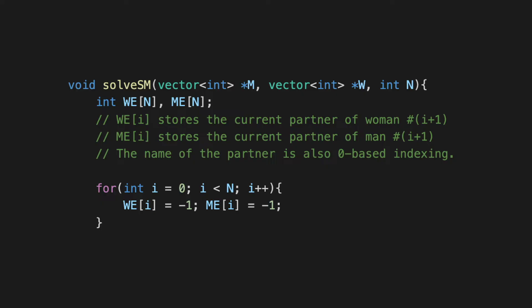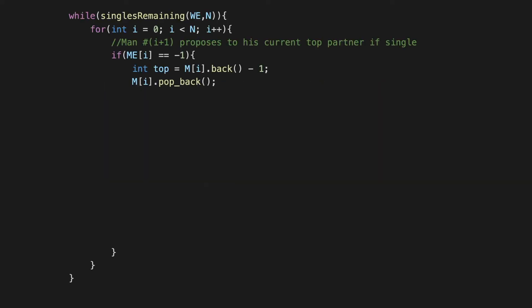Now we turn to the main logic of actually creating the matching. So the first thing we said was that as long as there is a single man left who still has to propose to somebody, we are going to go ahead and actually execute that proposal. So we have this helper function which tells us if there are any single people remaining, and you could examine either of the arrays because WE and ME are symmetric in reflecting the matched state of all the people involved. So we could just pass either of them to the singlesRemaining helper function, and this helper function will return true if there is at least one person who is still single at this point and will return false otherwise.